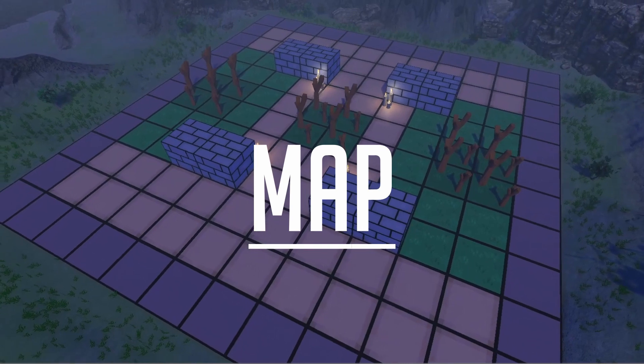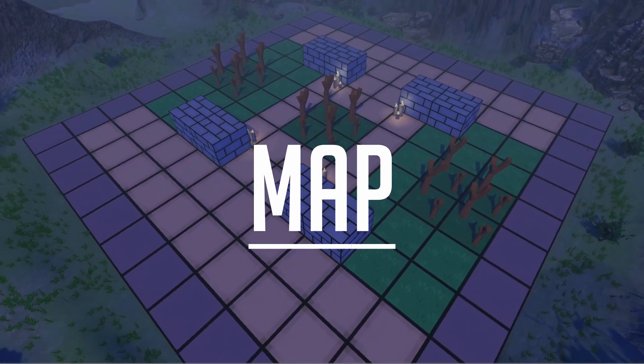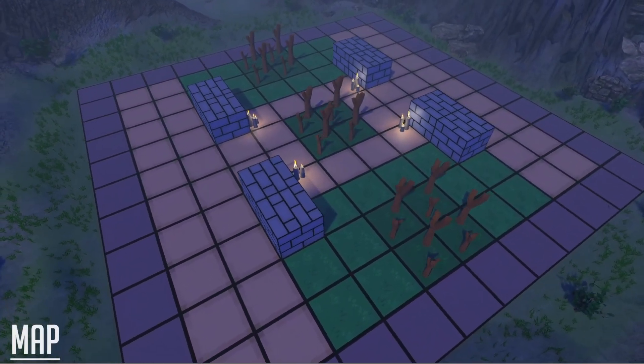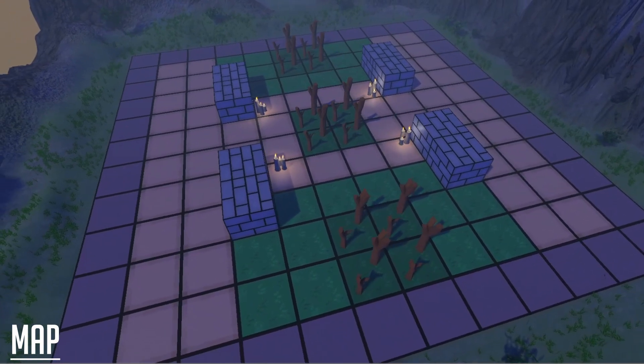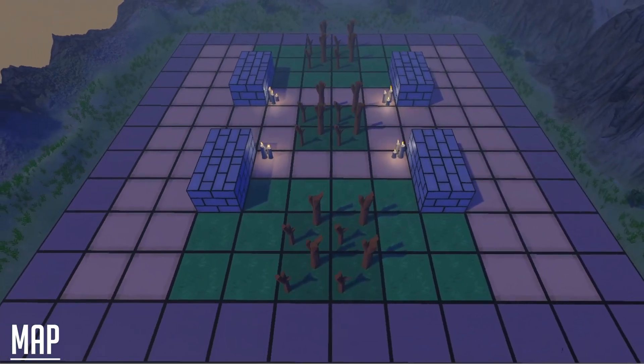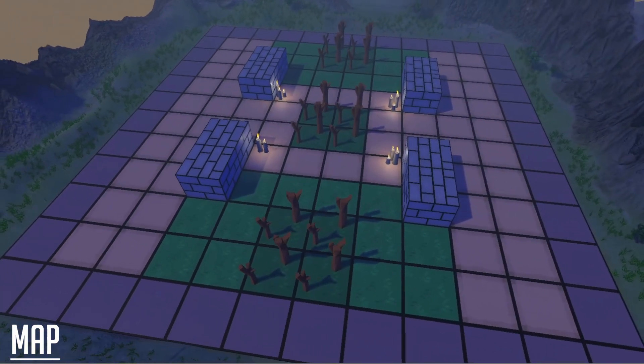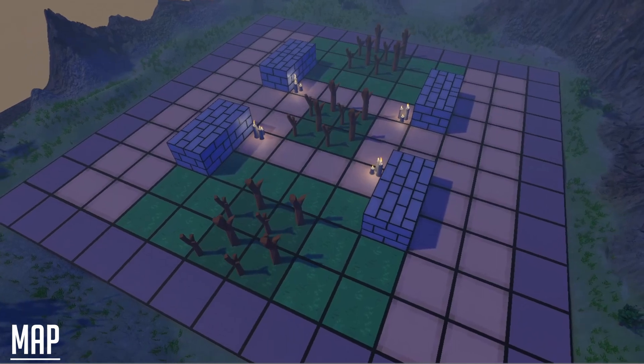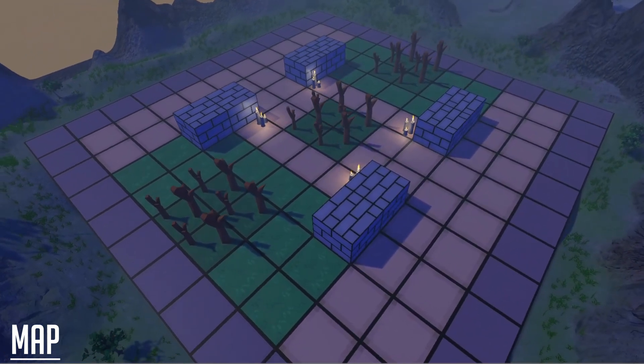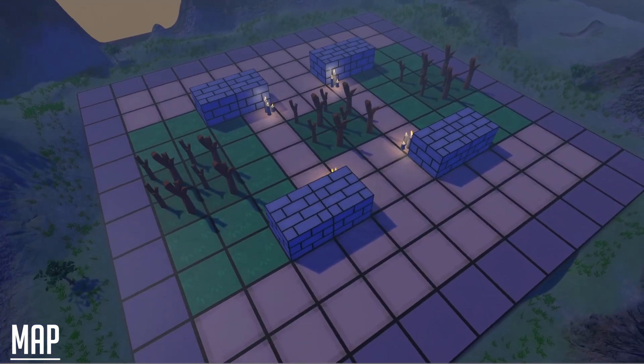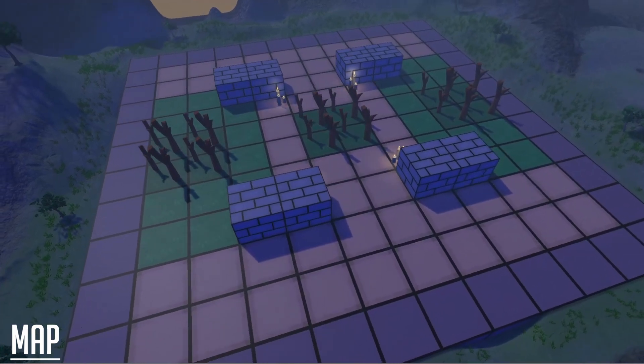The first thing created in the project was the map. The map is the most important part of the game, as it's where everything takes place. The basics of the map were done by following Quill18 Creates' tutorial on how to implement grid-based movement, and I'll essentially be summarizing the methods he used.